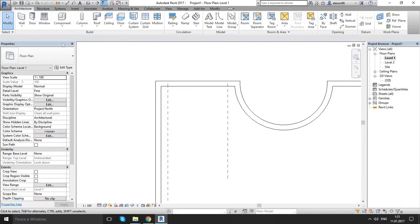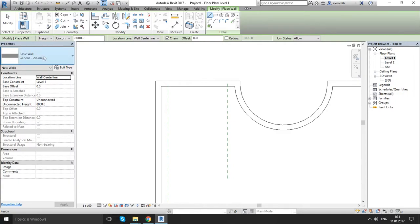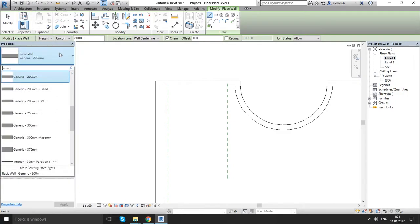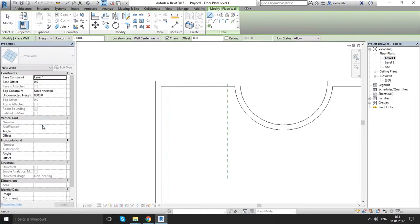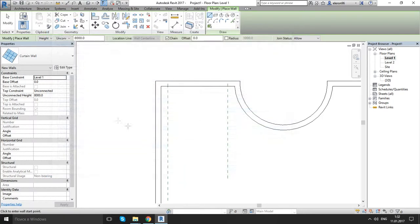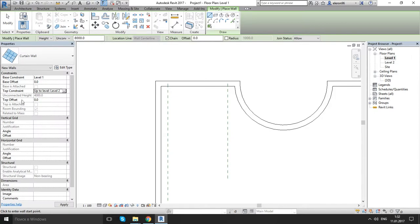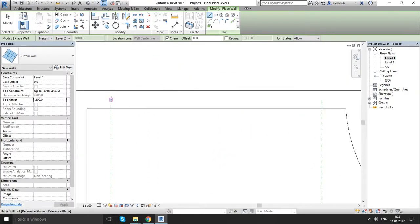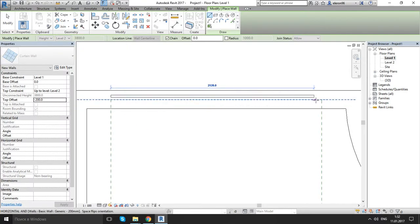Now let's choose our curtain wall. Go to the build panel, choose the wall, then go to properties. Choose curtain wall. Before we start drawing, go to edit type and make sure 'automatically embedded' is checked on. Apply. Set the top constraint up to the second floor, and top offset to minus 200. Then let's draw from the middle to the middle.